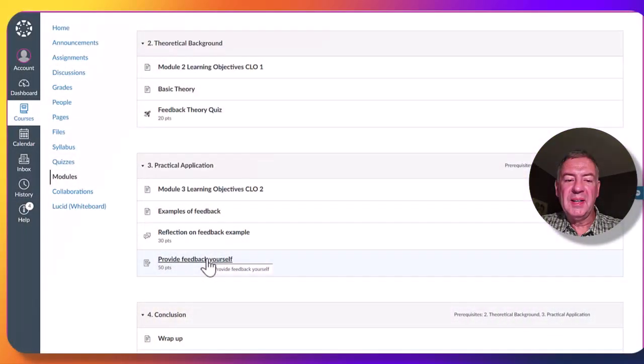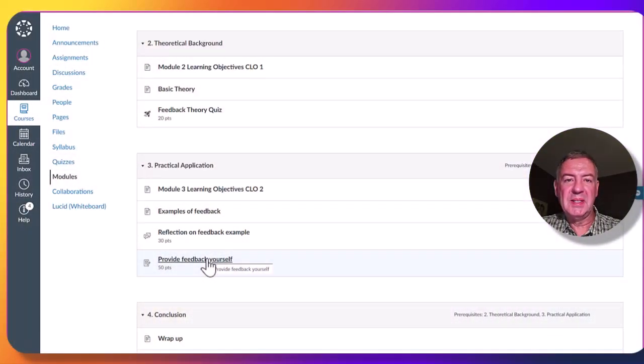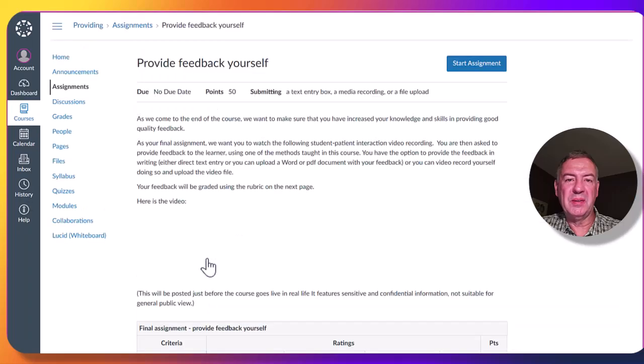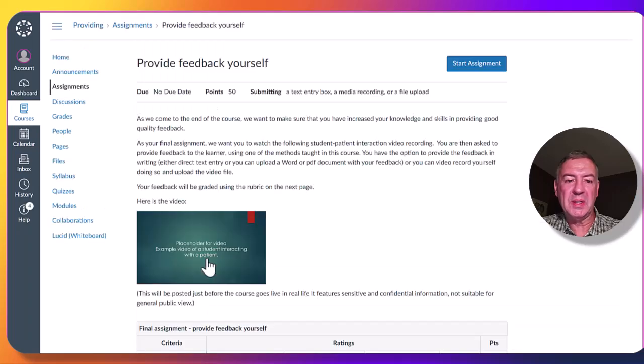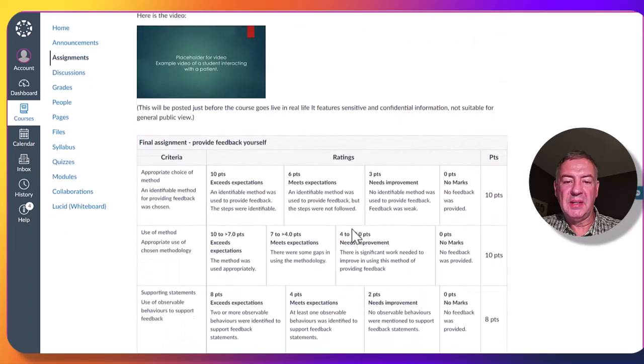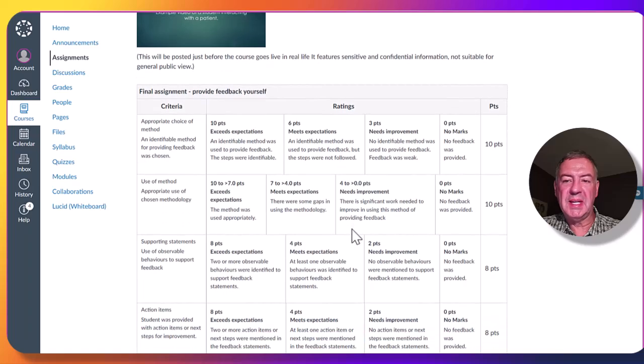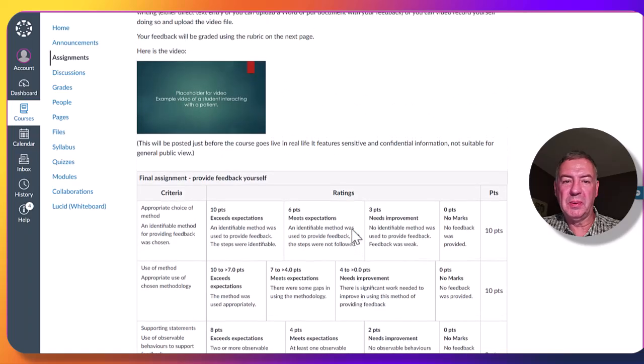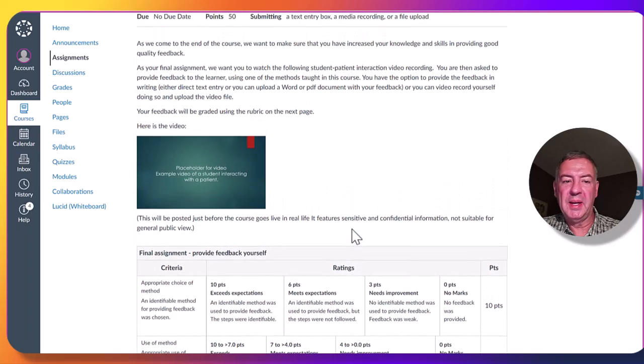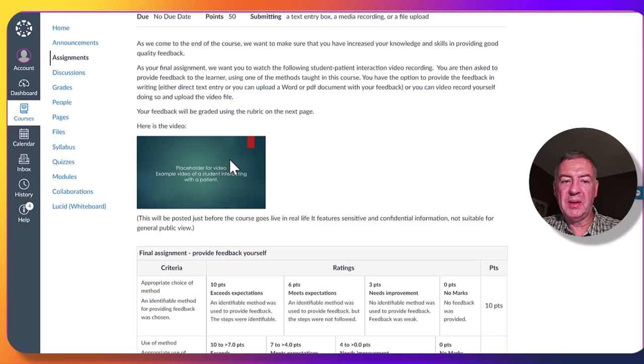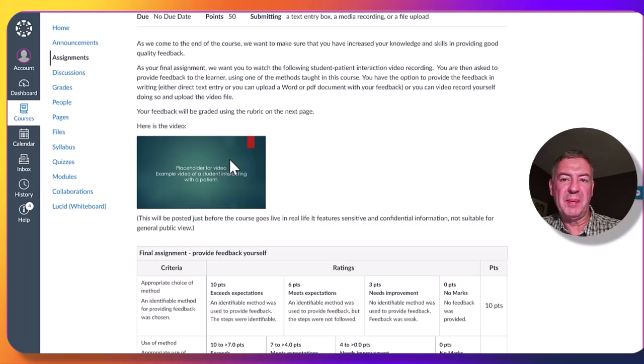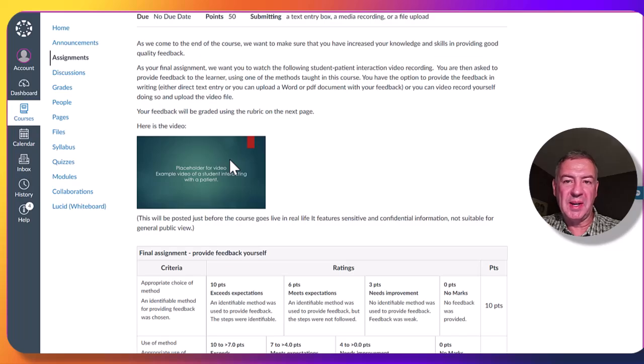For the final assignment, students are asked to provide feedback to a video that they watch. Again, there is a rubric assigned for the students to see how points will be awarded. Please note that at the moment, videos cannot be posted as I do not have permission of the university to use these outside of their environment.